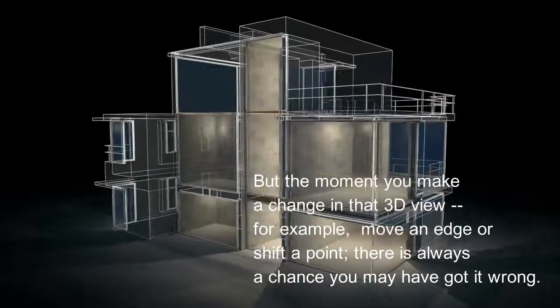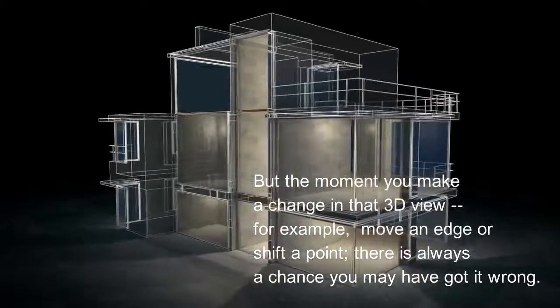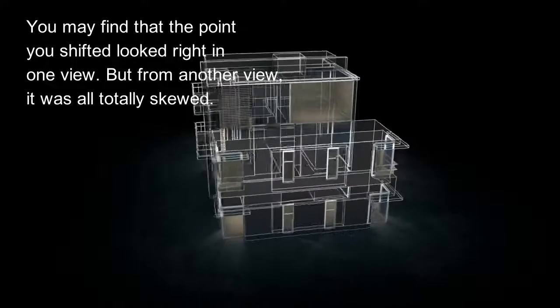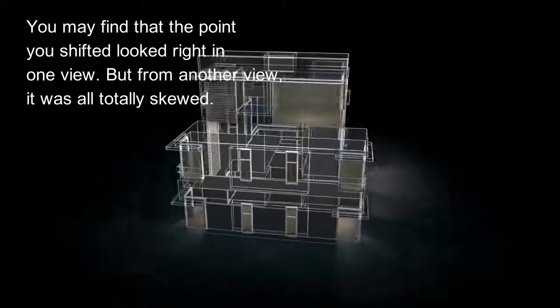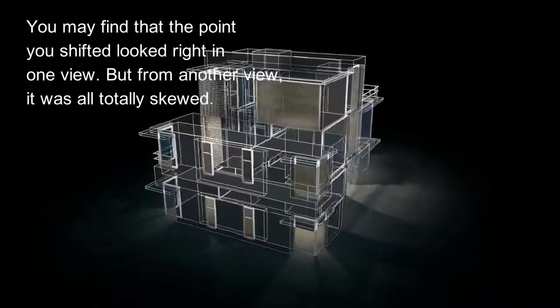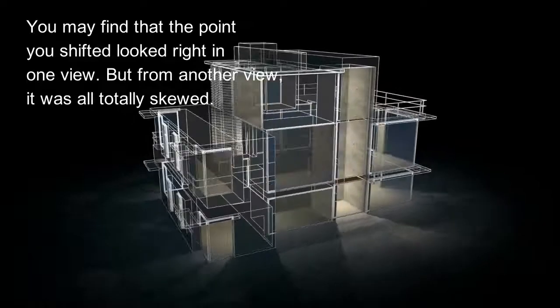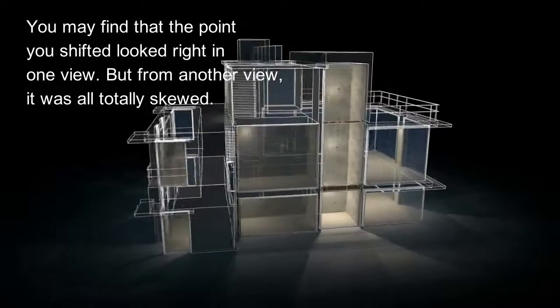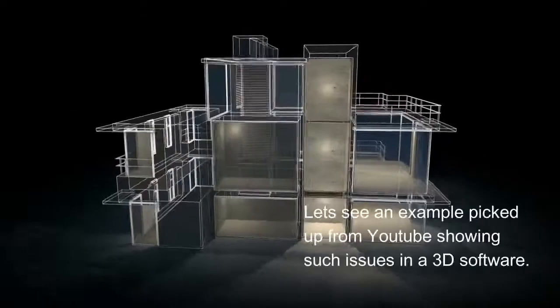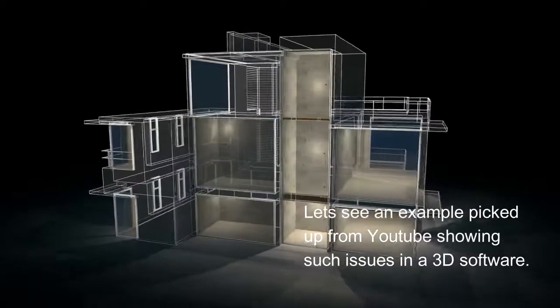You may find that the point you shifted looked right in one view, but from another view it was totally skewed. Let's see an example picked up from YouTube showing such issues in 3D software.